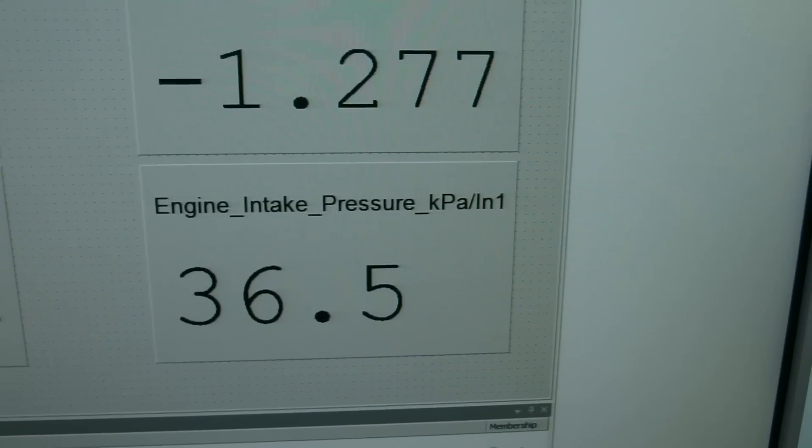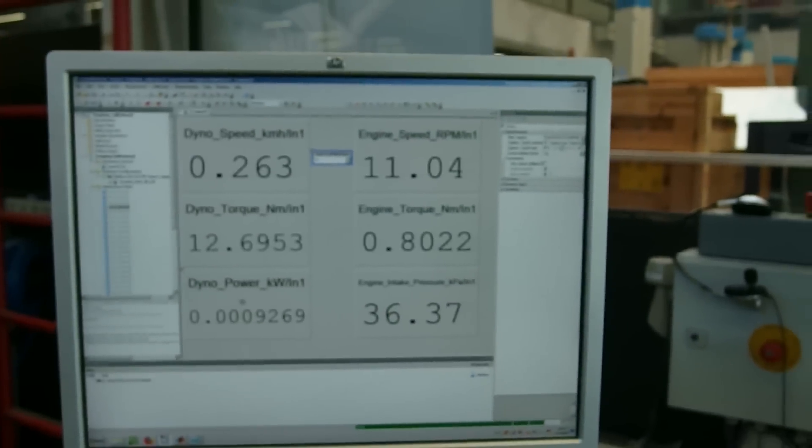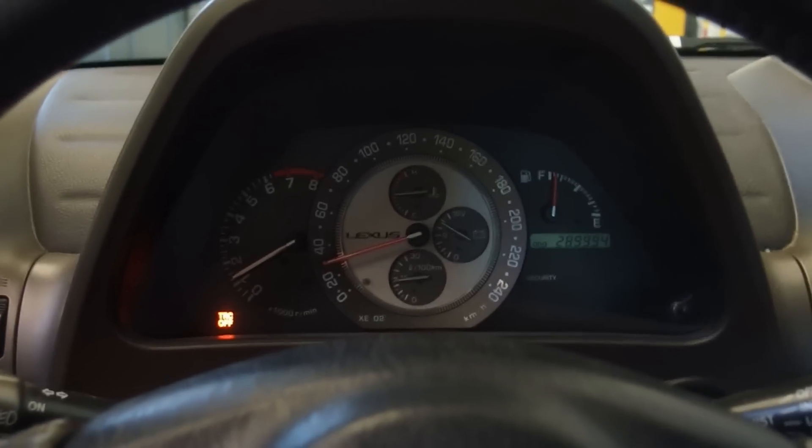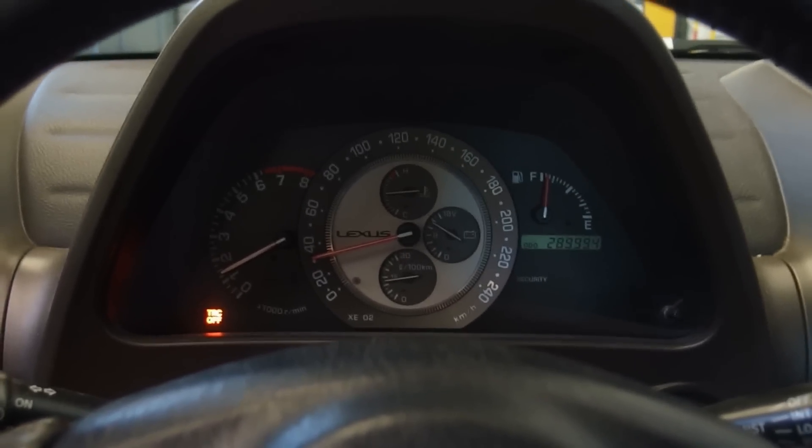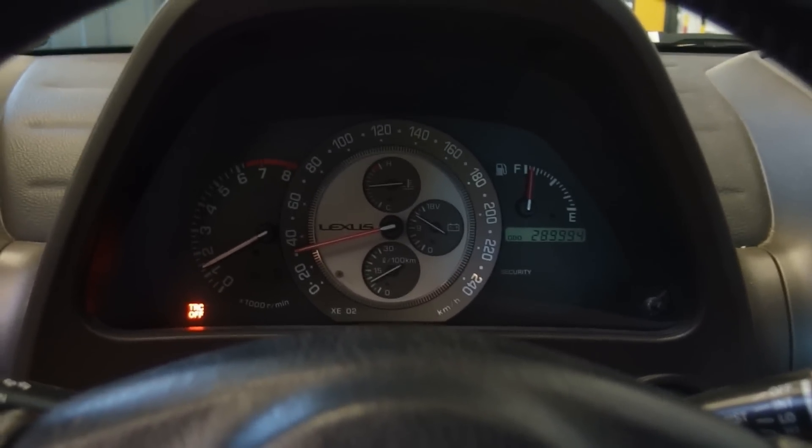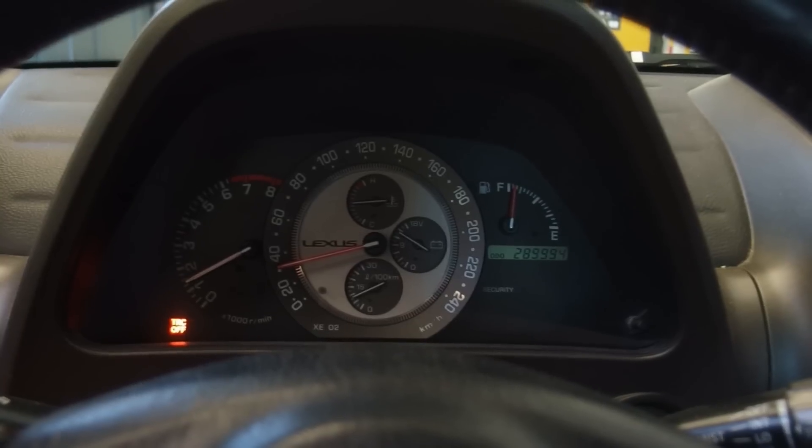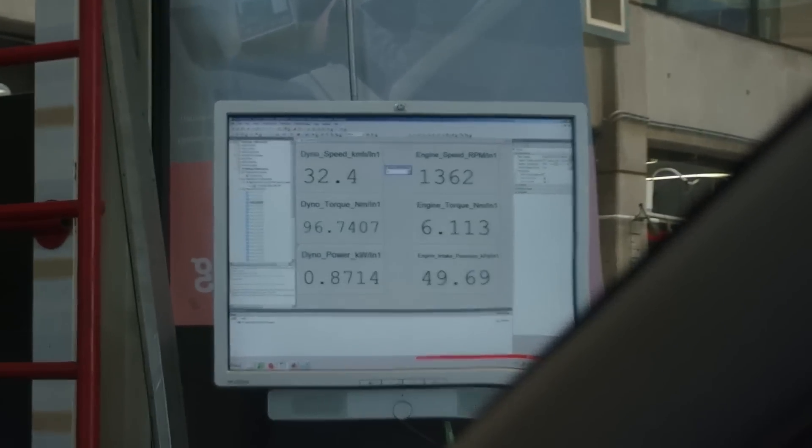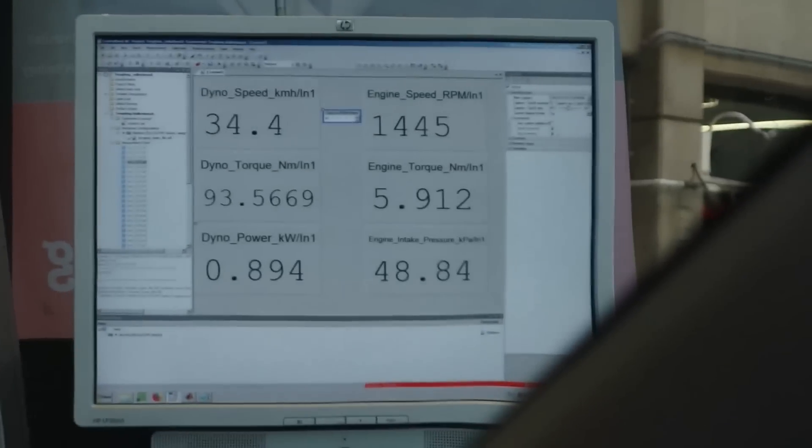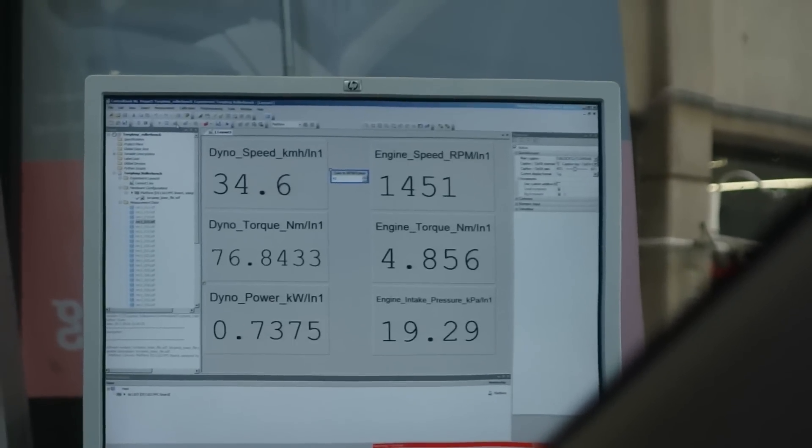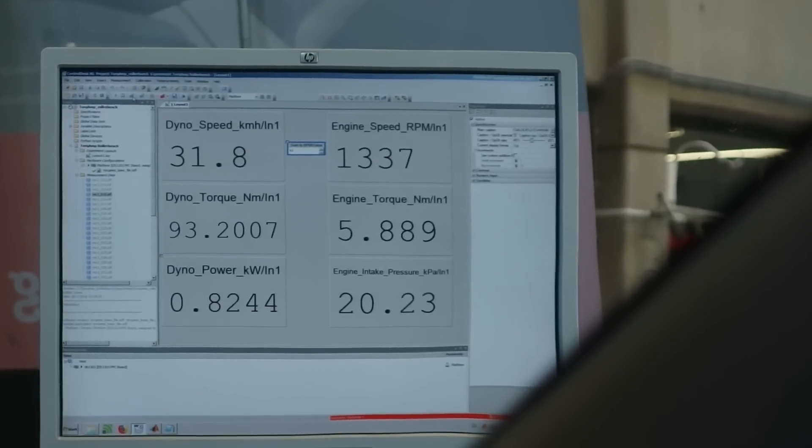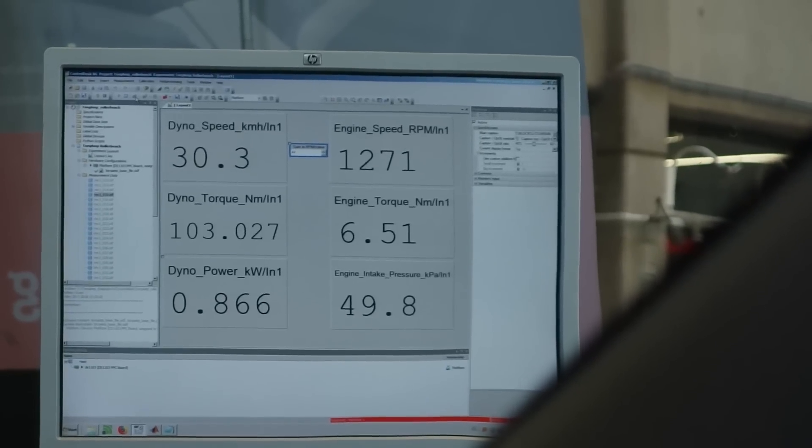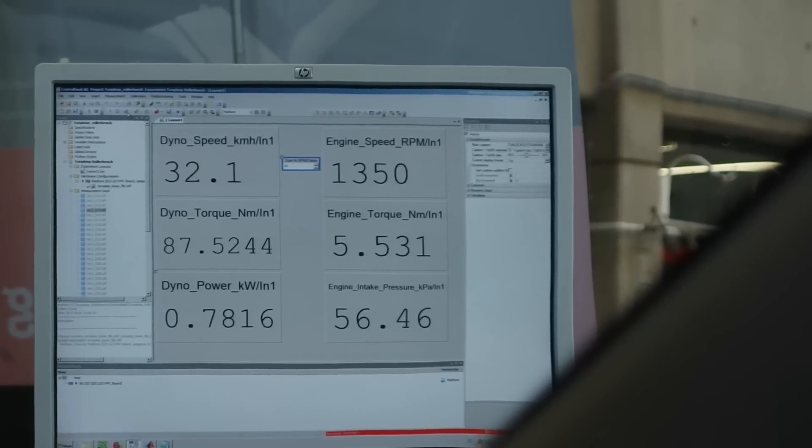Engine intake pressure. Running in fourth gear. 1000 RPM. And then hit full throttle to show the pressure.